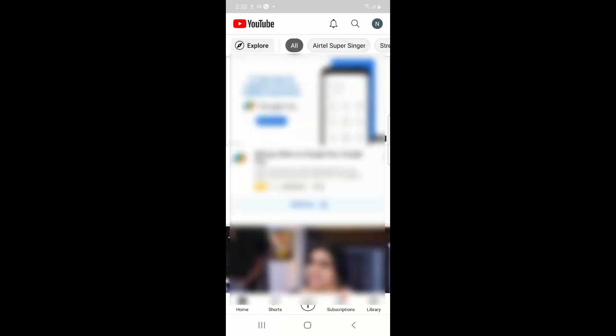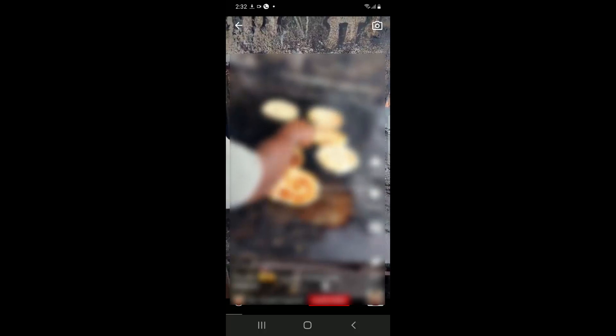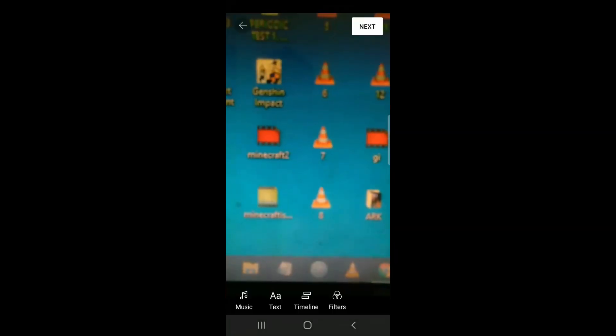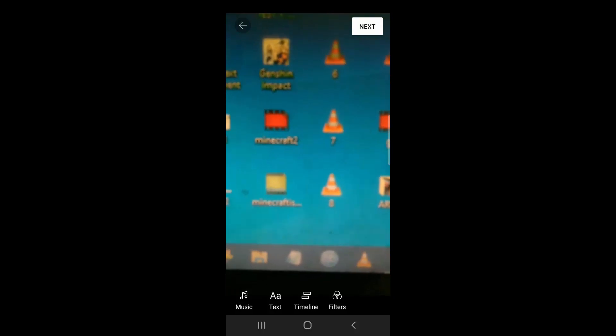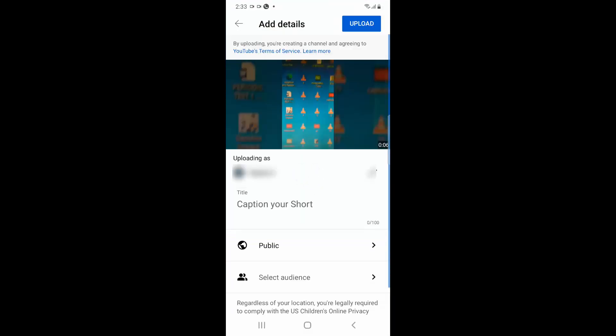Now if I go and click on Shorts and try to create a short, you can see YouTube is allowing me to create a short. I'm just creating a short and then clicking on Next. Now you can see this upload button is available.